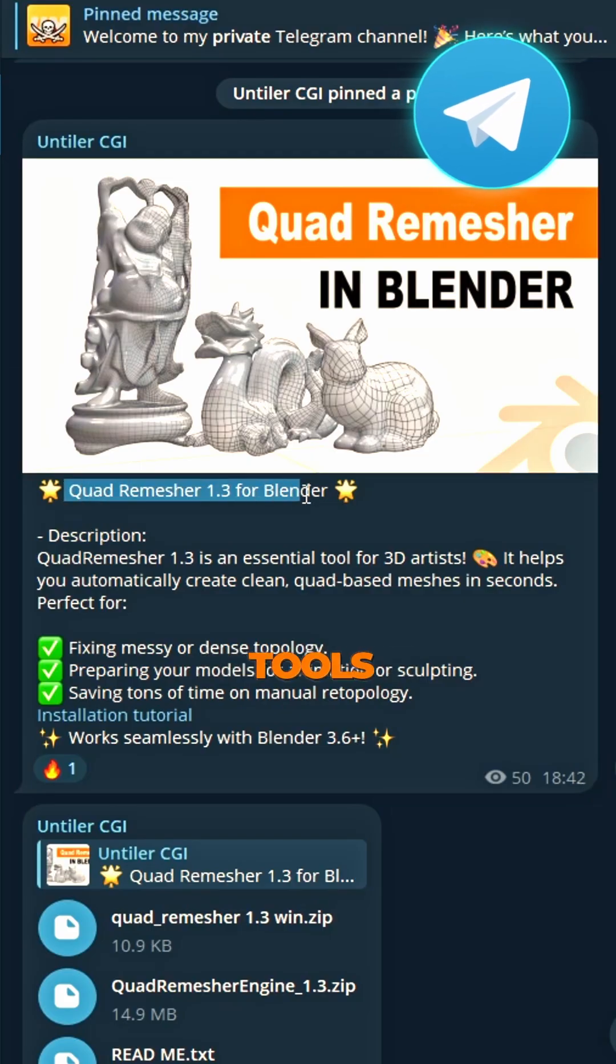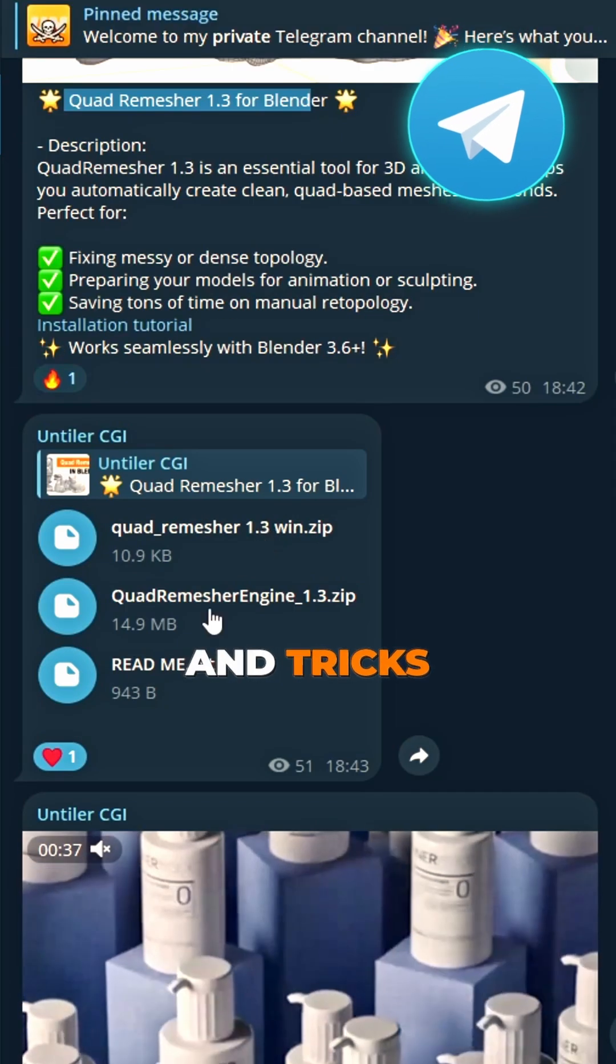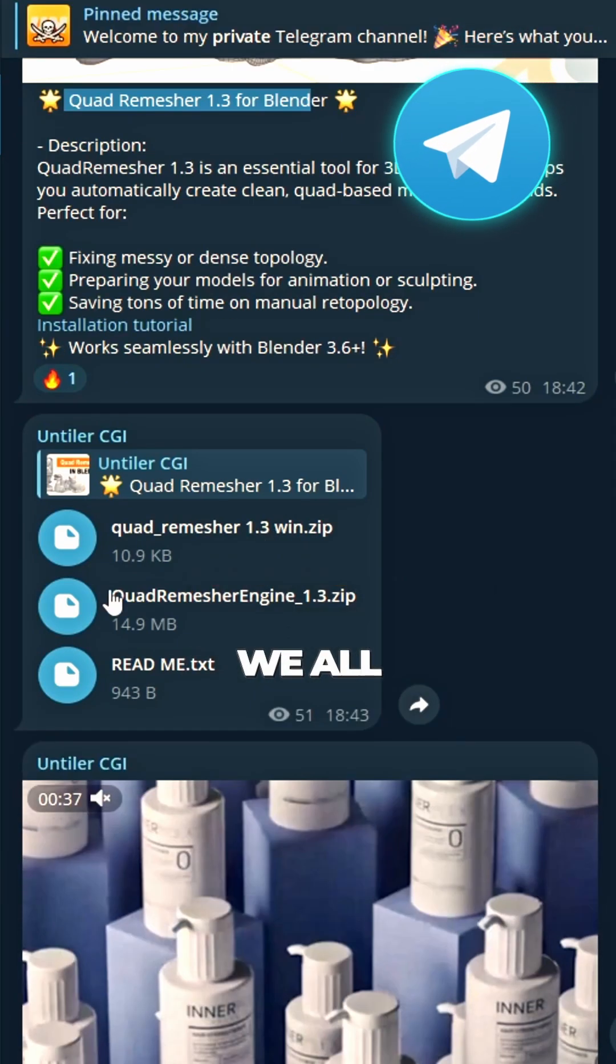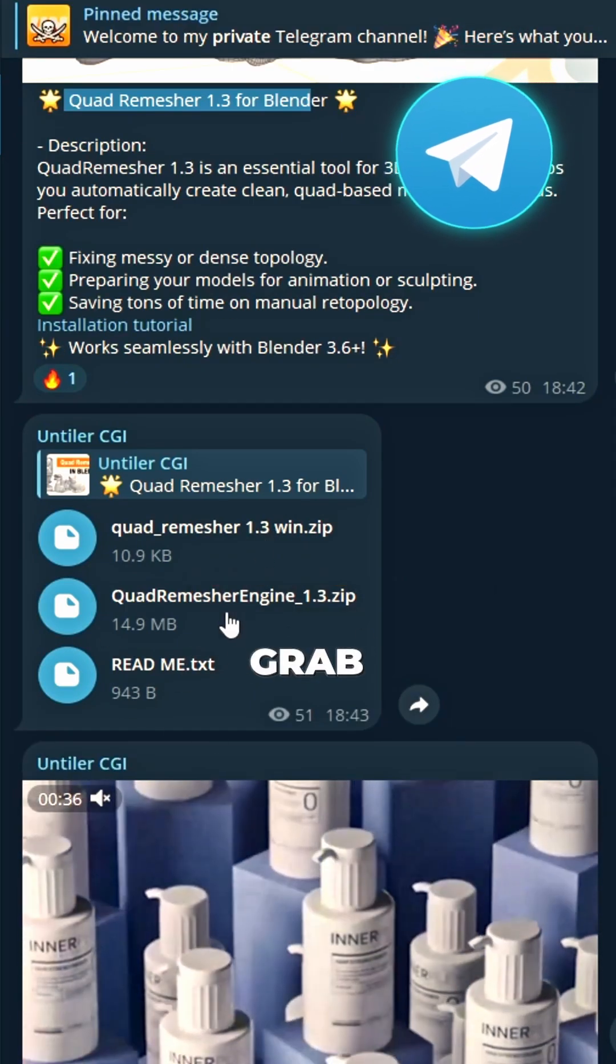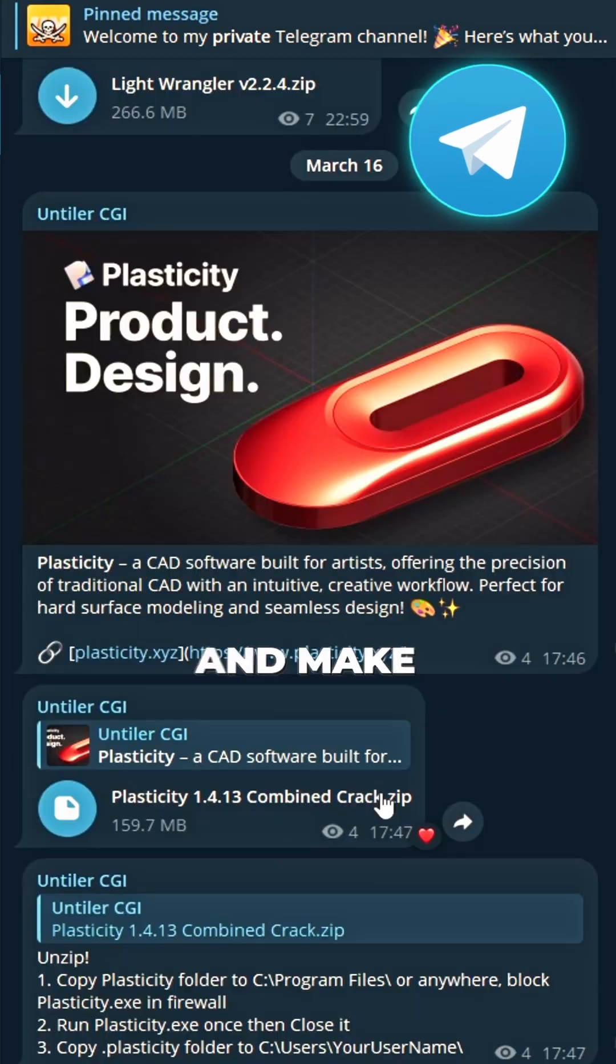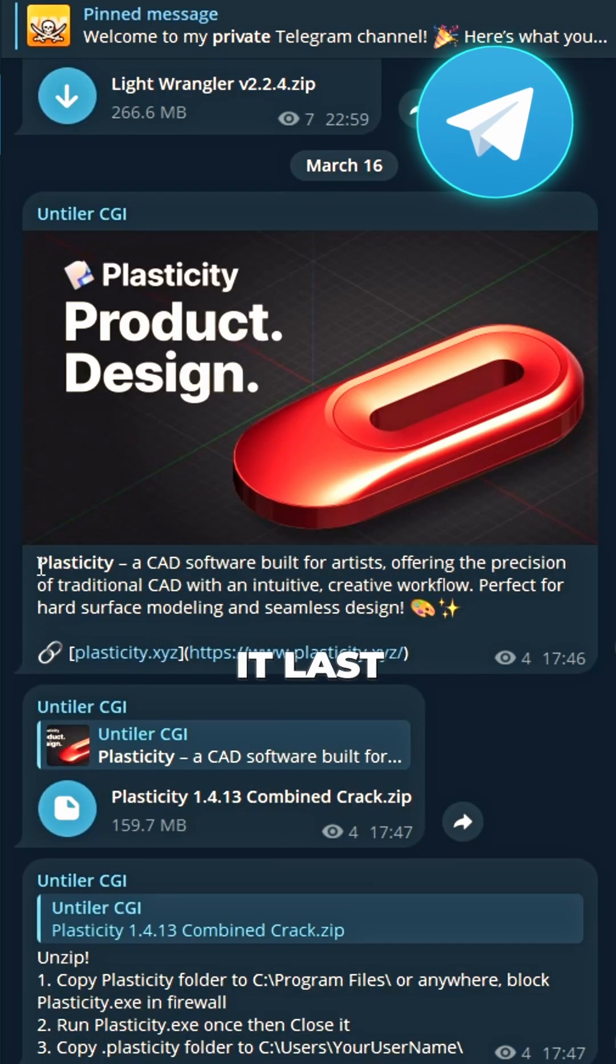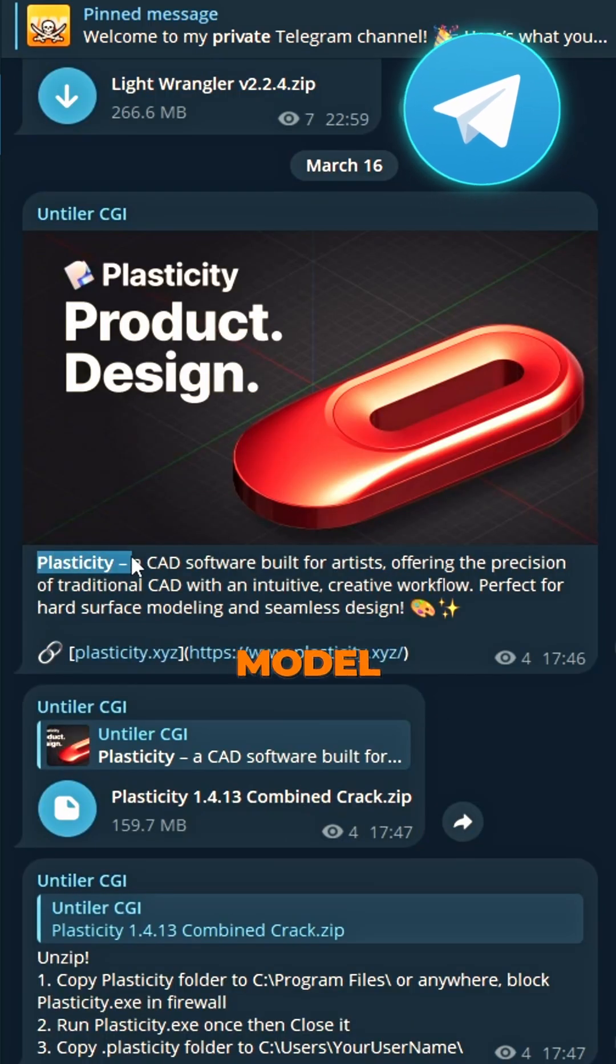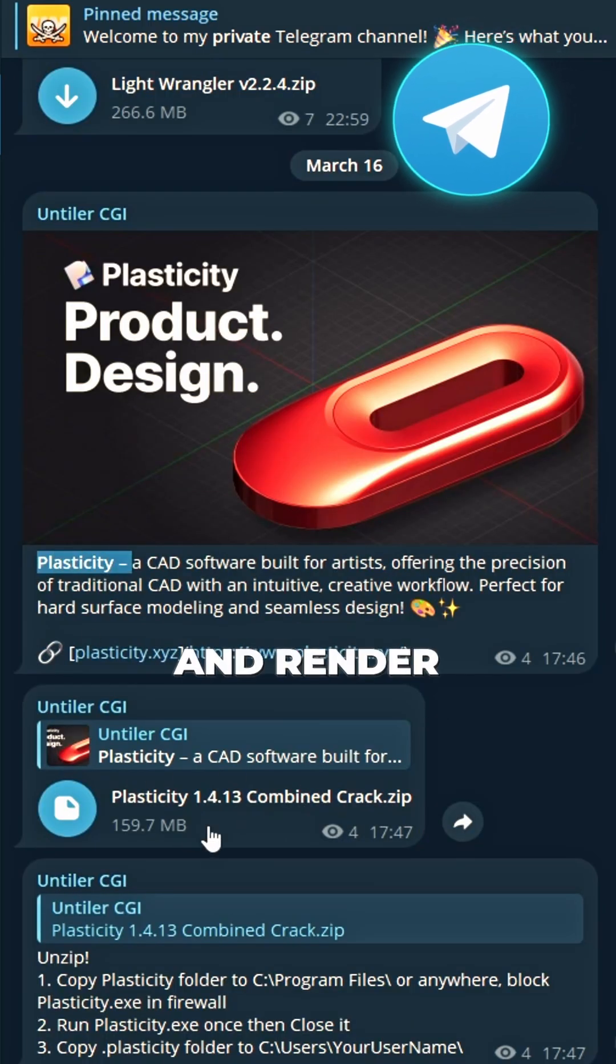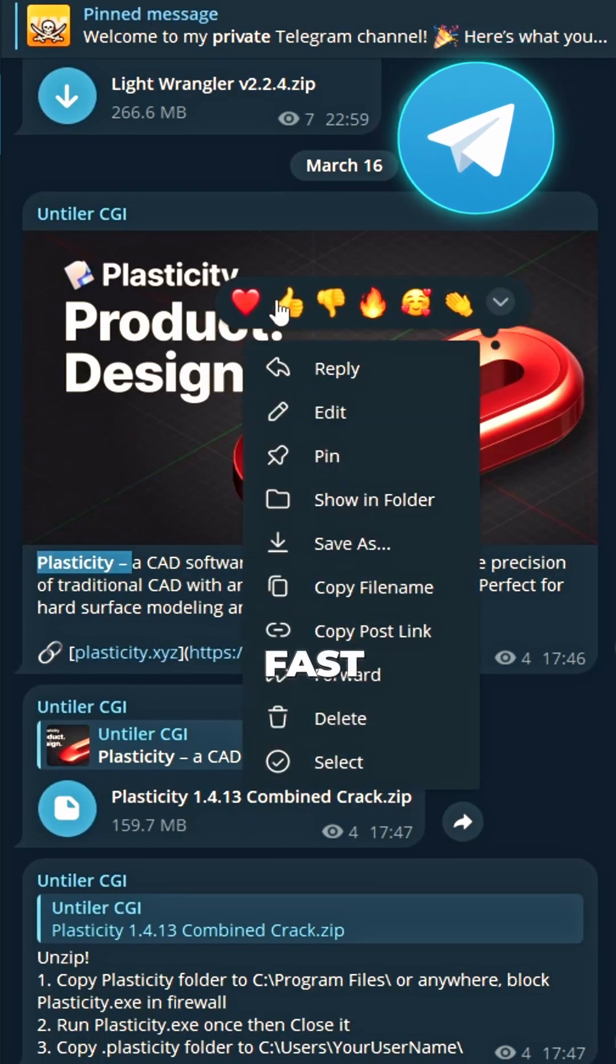It's all there. Tools and tricks that we all share. Grab the file and make it last. Model smart and render fast.